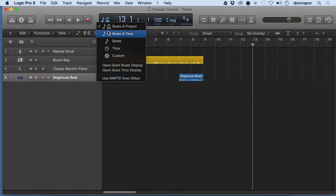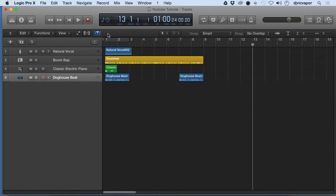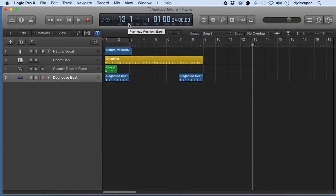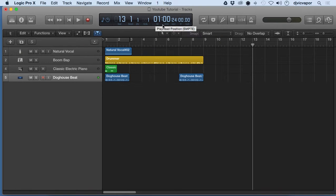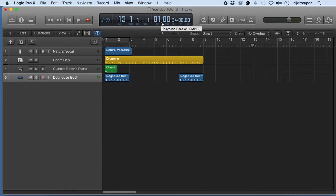We can choose beats and time. Now we're going to get bar, beat, division, tick, and we're also going to get our time display over here. This may be beneficial for working with media or video, something like that, trying to score a video. You can keep track of your time.